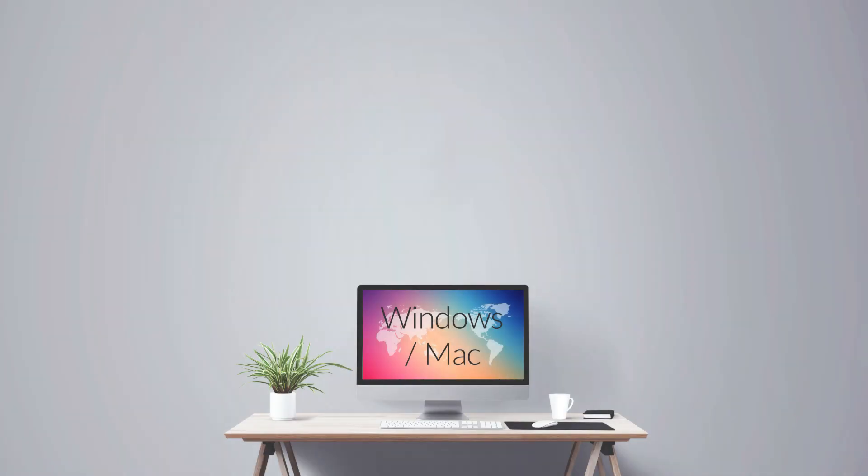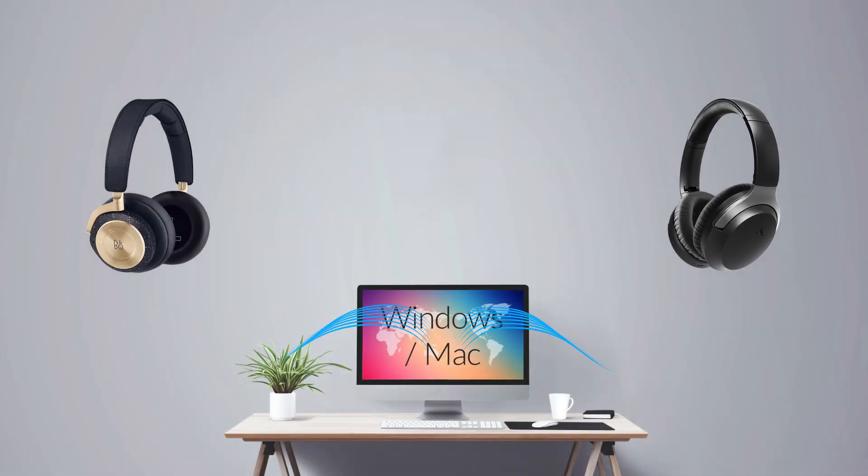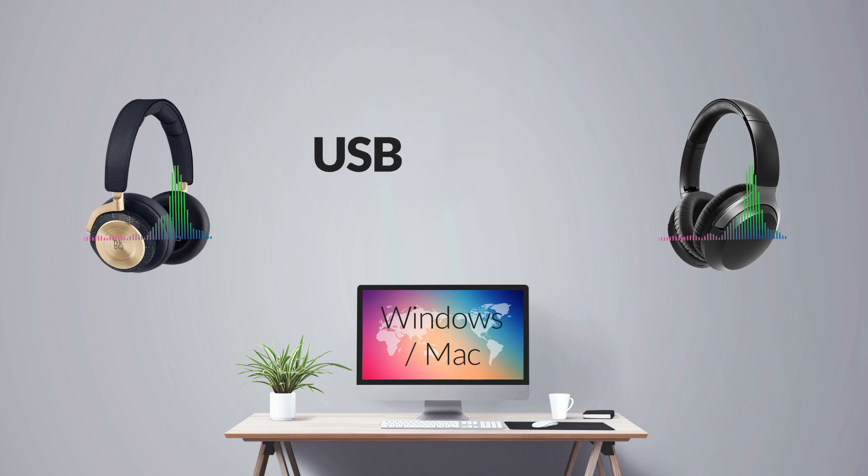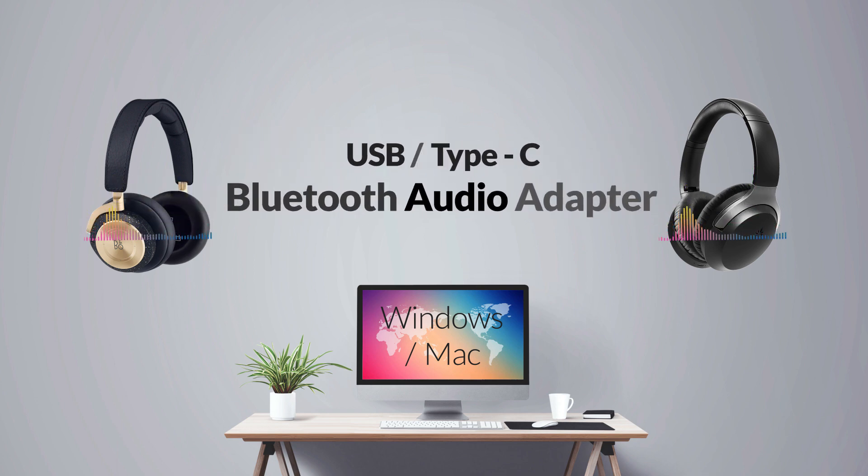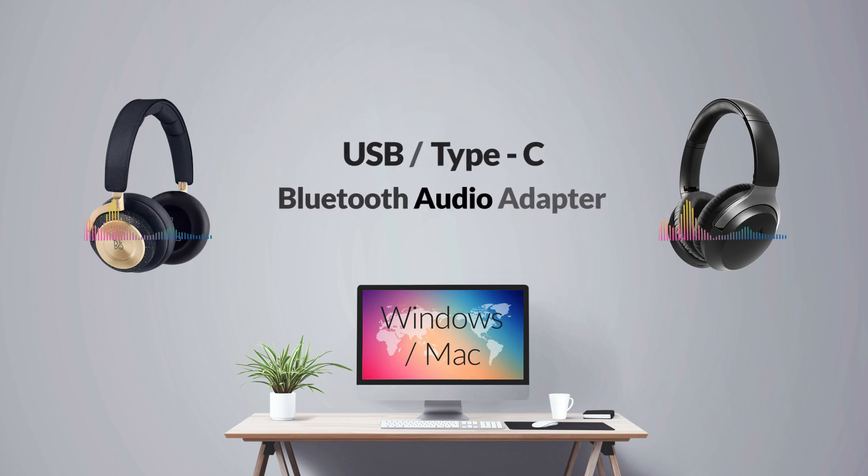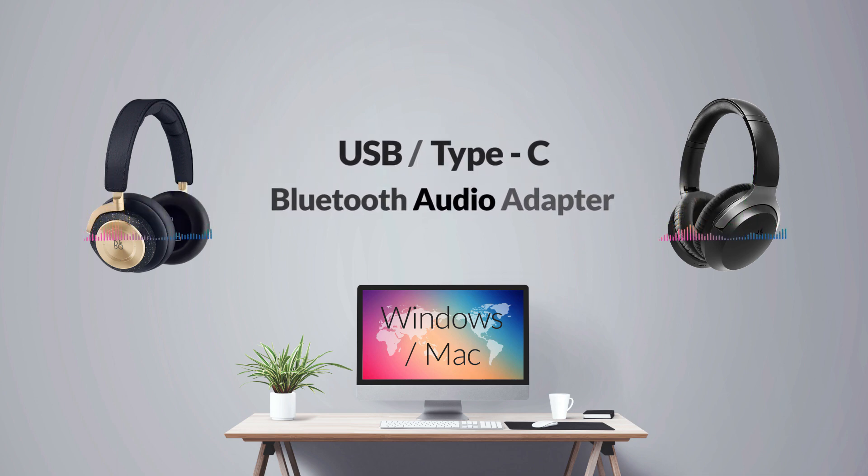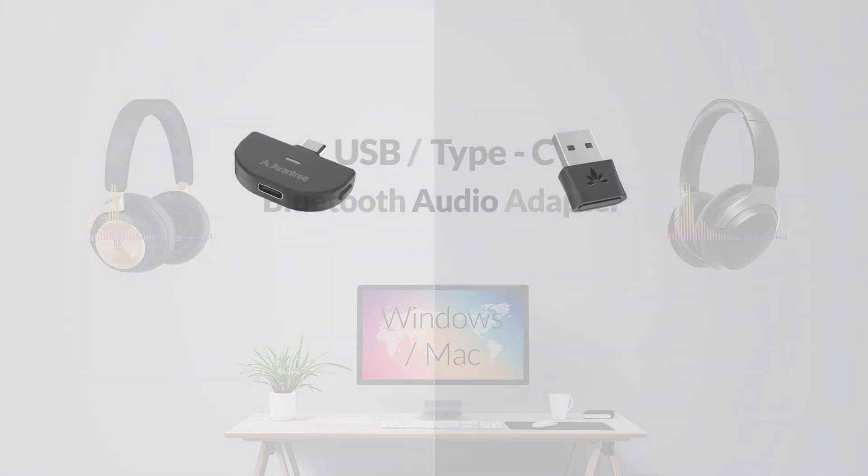If you'd like to connect two Bluetooth headphones to your computer at the same time, you'll need a USB or USB Type-C Bluetooth audio adapter, something like this.